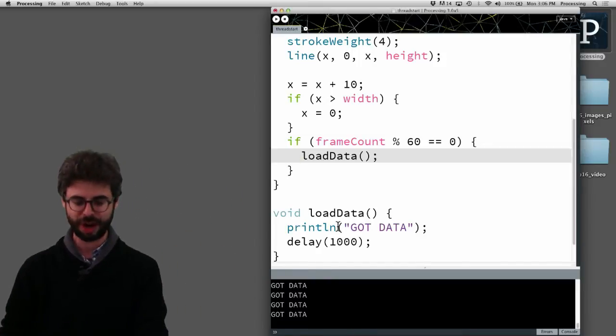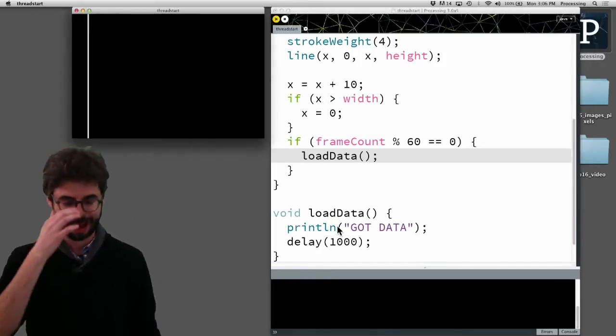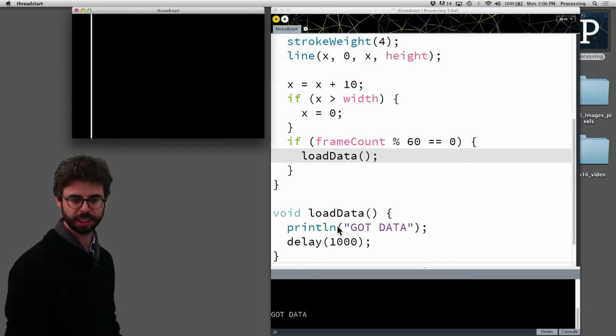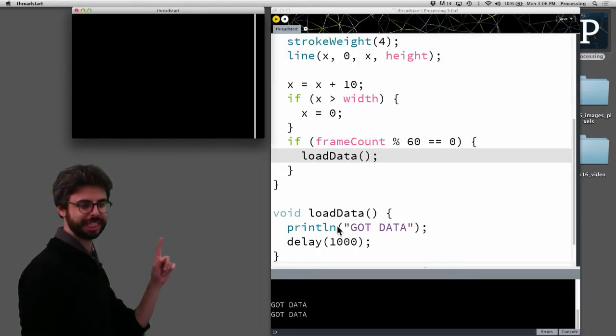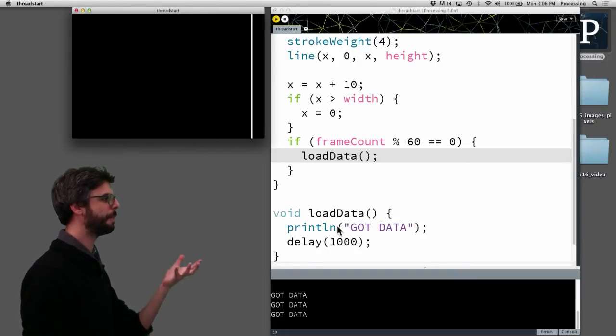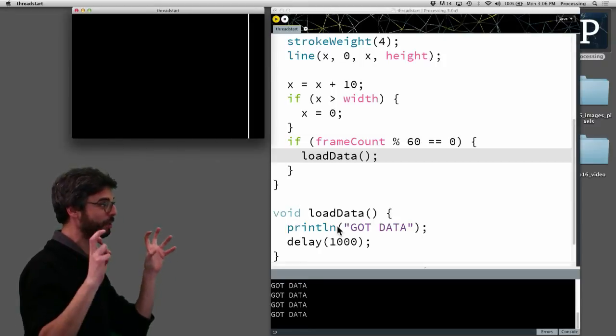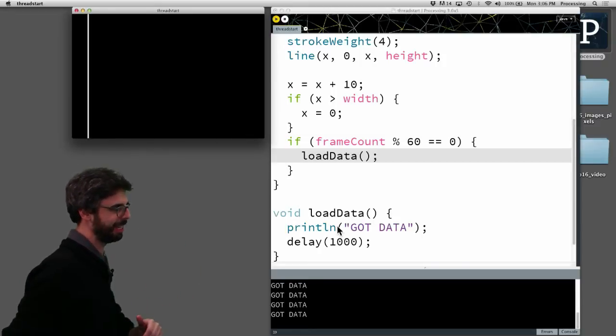So every 60 frames I want this to happen. Now what you'll see is every 60 frames there's a one second pause while it loads the data and then keeps going.